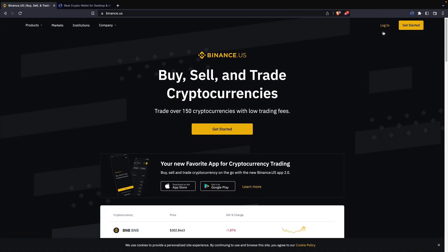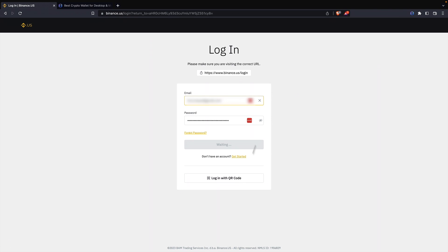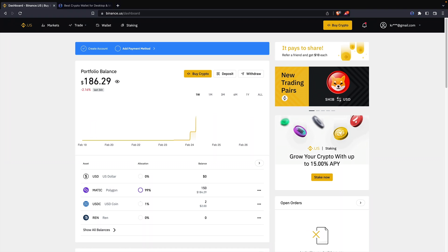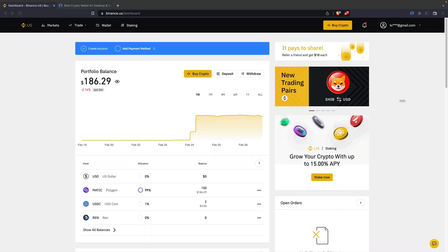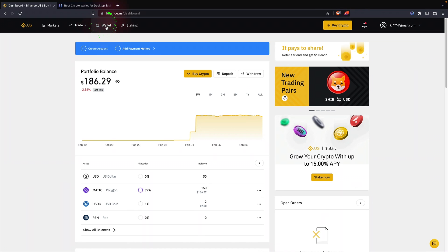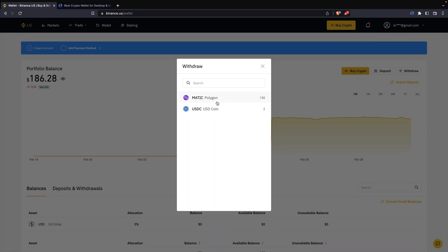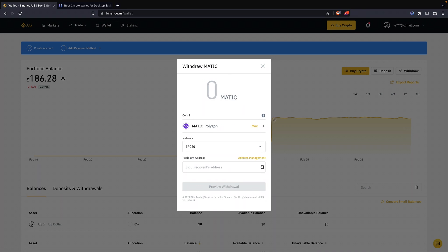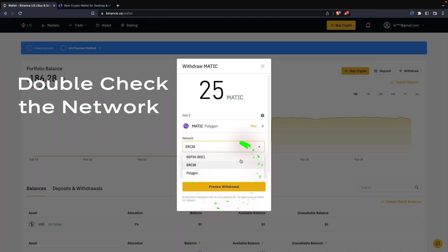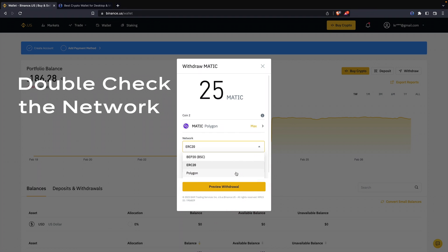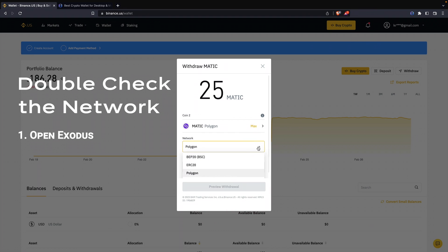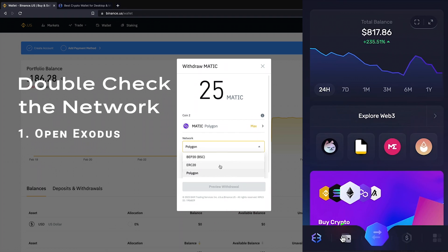To move crypto into your Exodus Web3 wallet, sign into your Binance account and click wallet in the top menu. Next, click the withdraw tab and choose the crypto you would like to withdraw from the drop-down menu. Here's where you'll want to double-check the network of the asset you want to send.